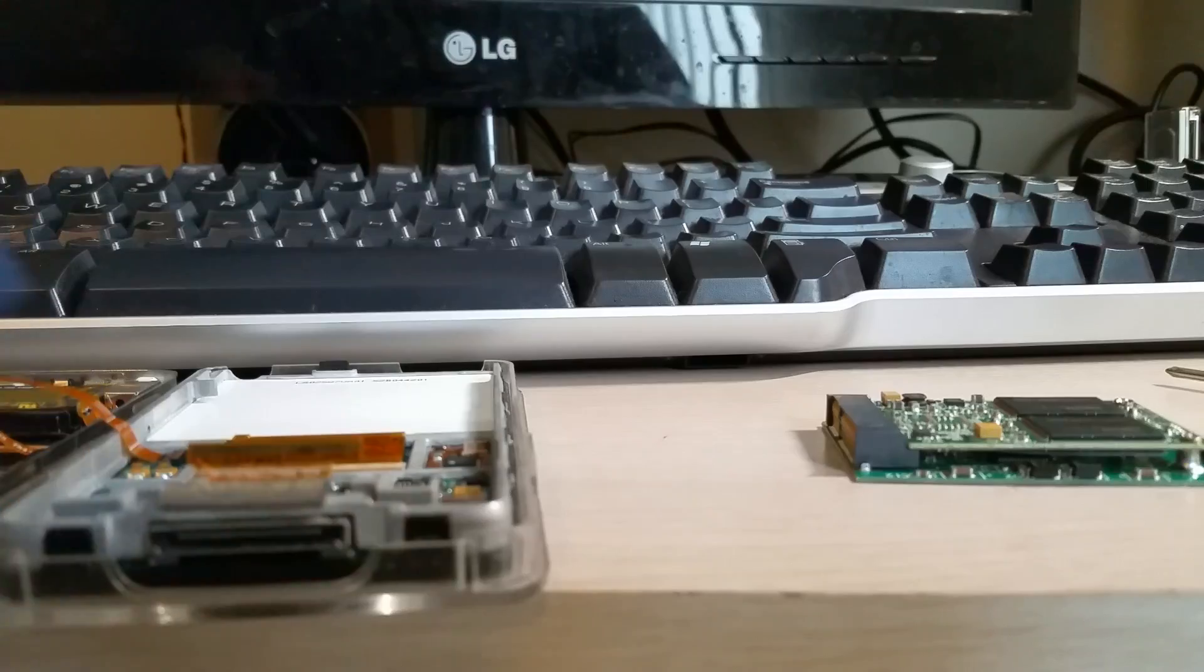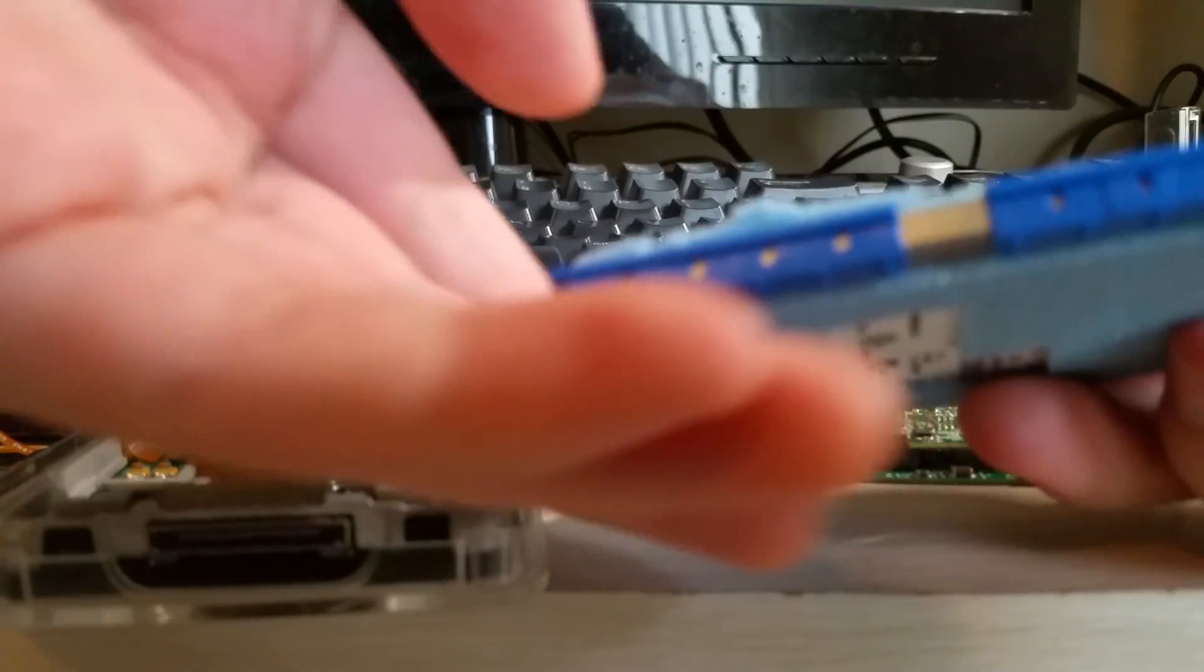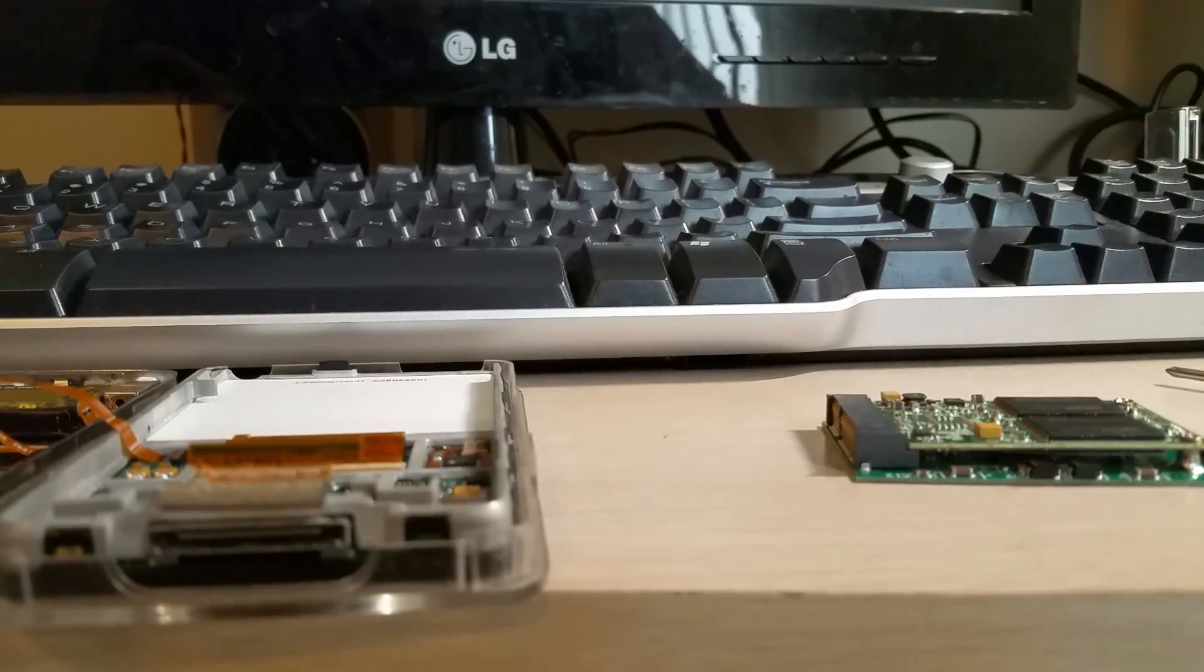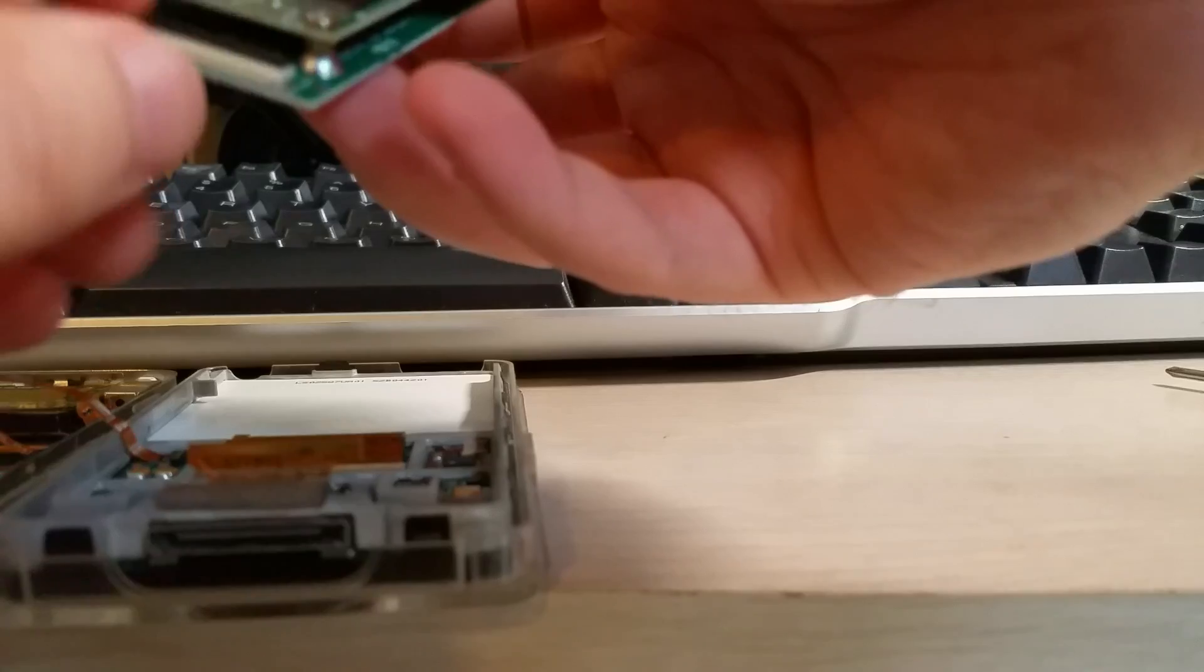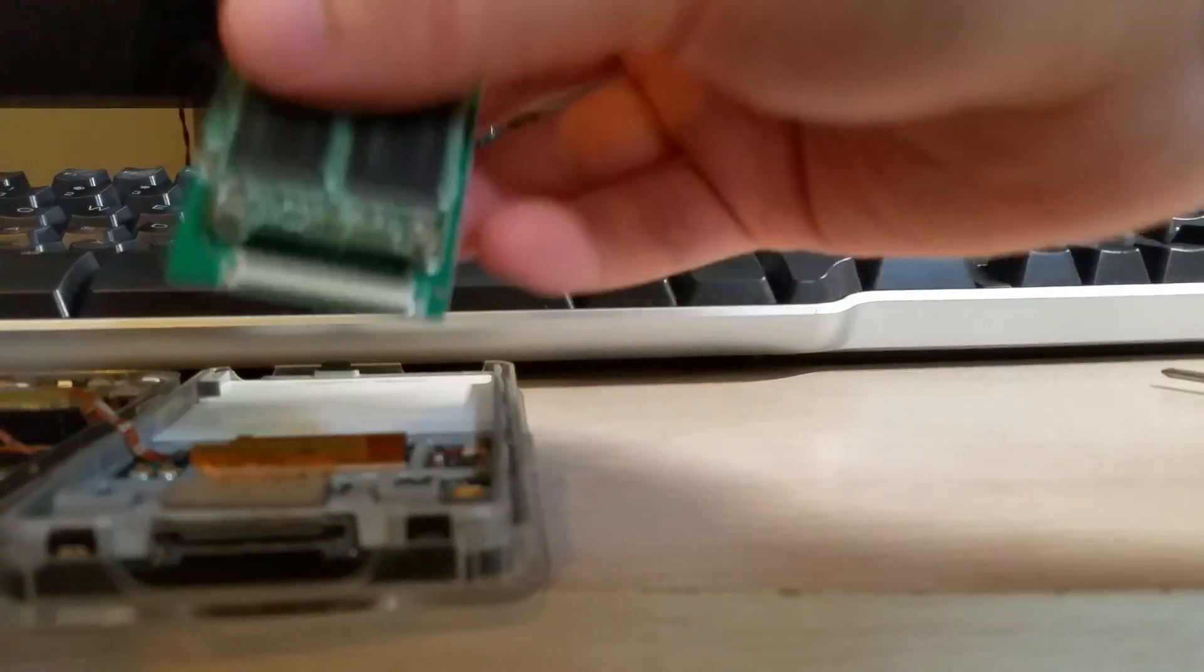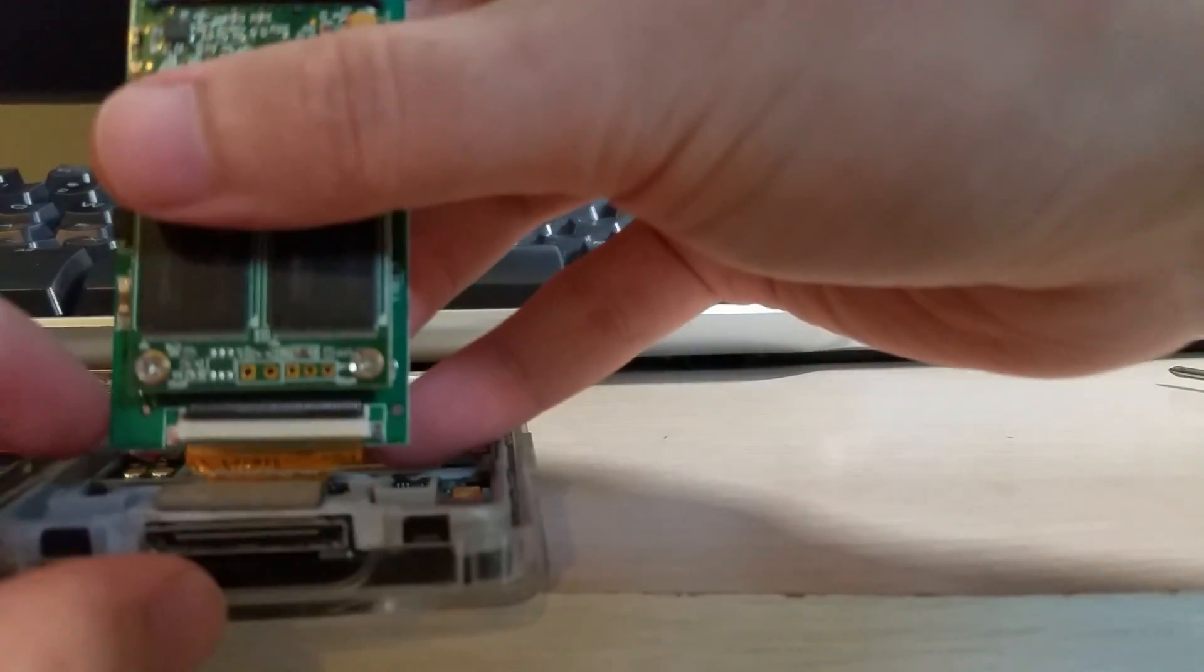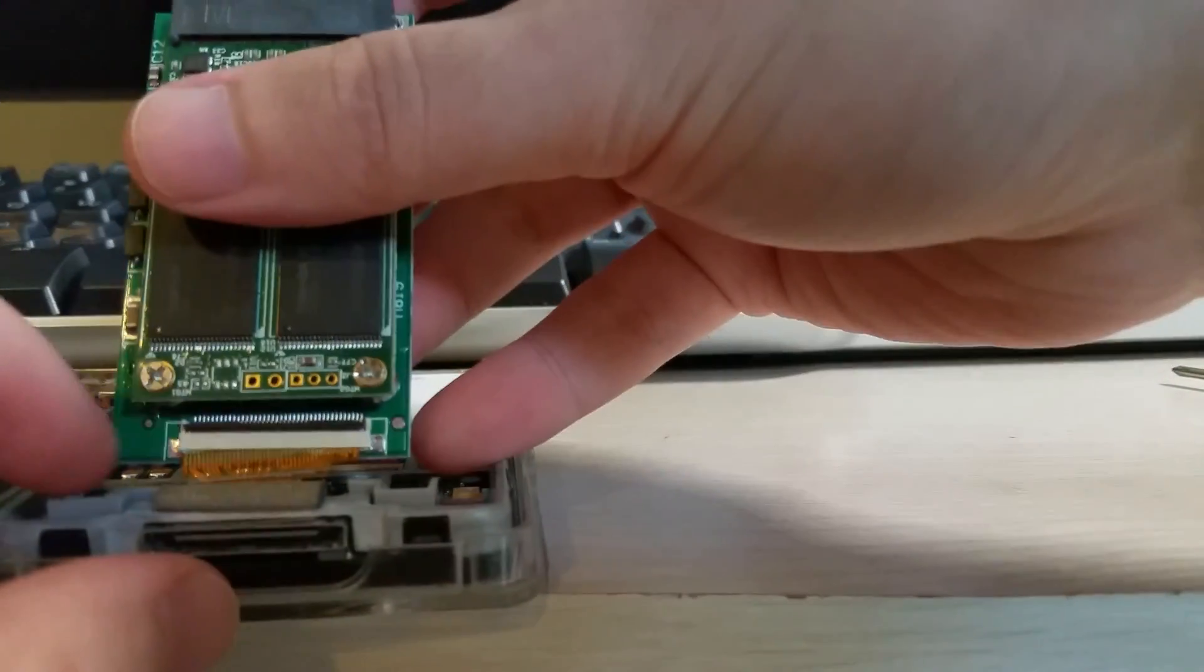So we can get the old drive, which is a 60GB one, out of there. And let's see, maybe I should have put this in before putting the memory card in.